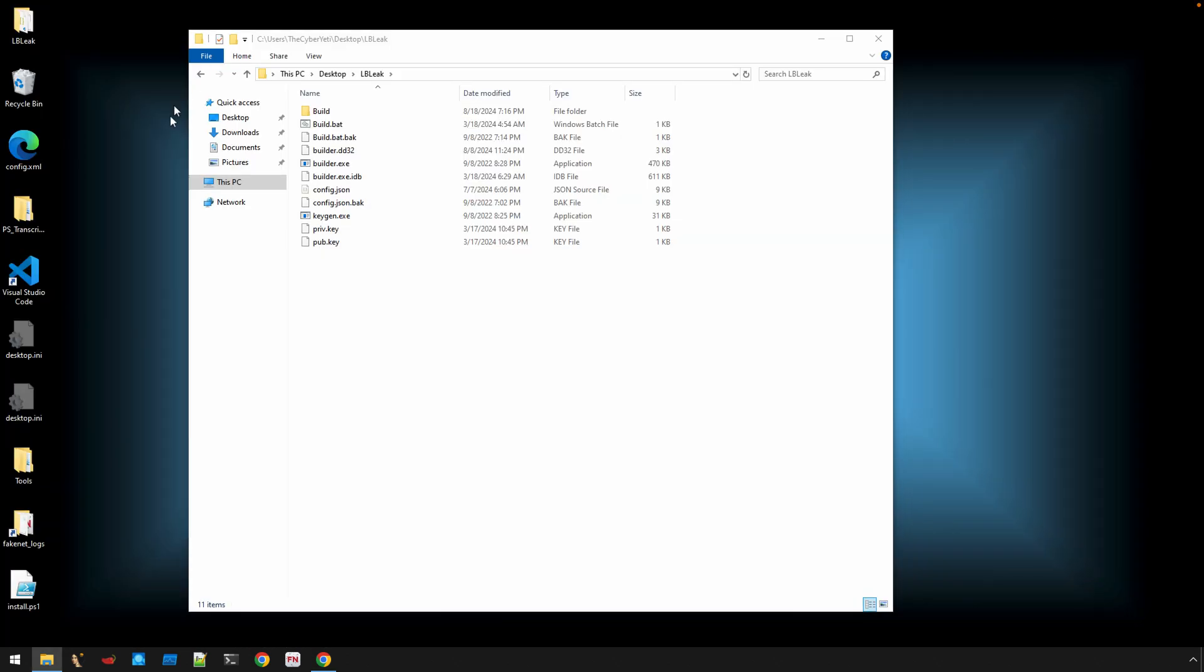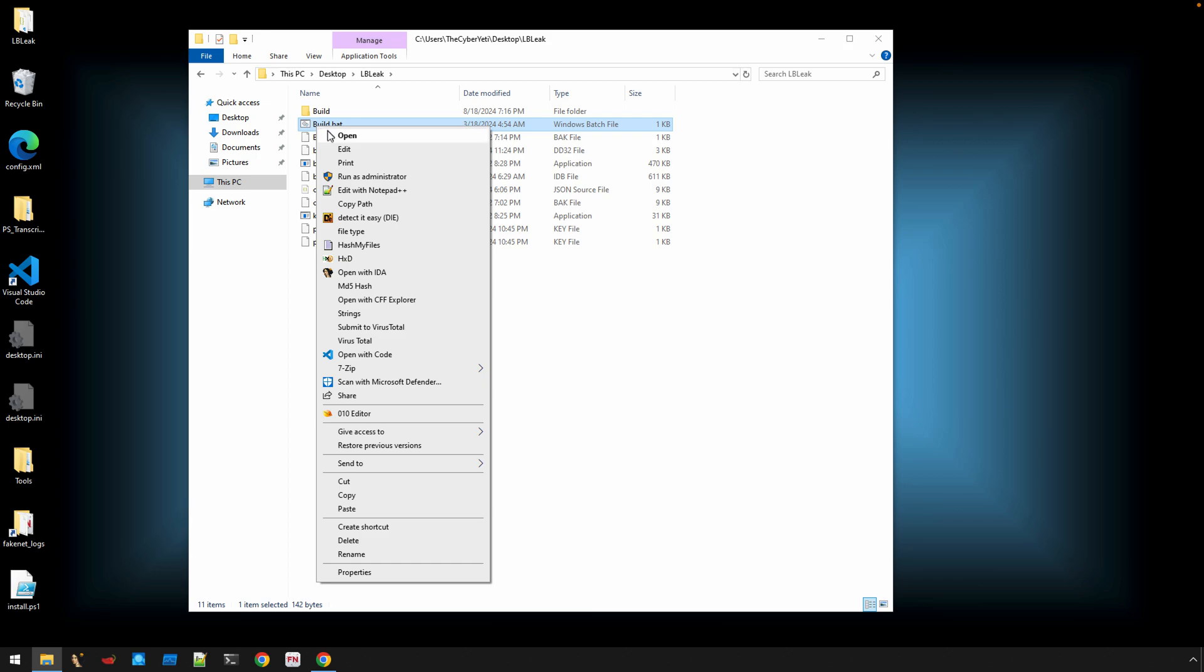Now, what you're going to find is this is the entire builder. The builder was leaked by Lockbit. I don't actually know the story on how it was leaked, but it's a leaked builder for Lockbit so that essentially it could provide this builder to affiliates. They could build their own ransomware, generating the ransomware with their own private public key, and then of course use that for distribution.